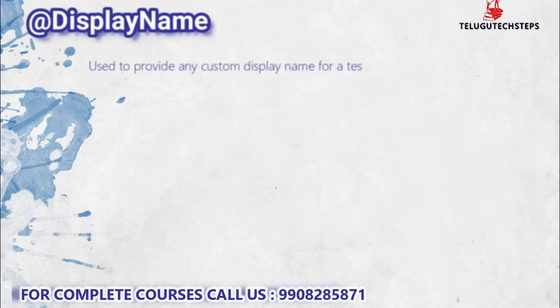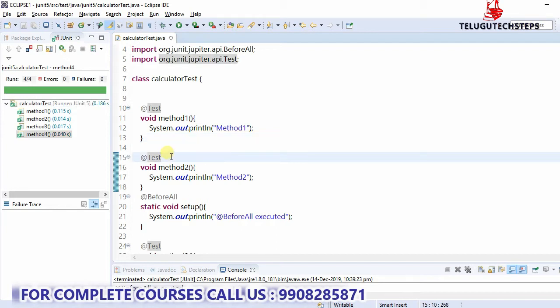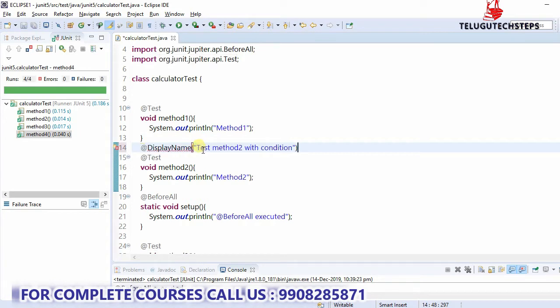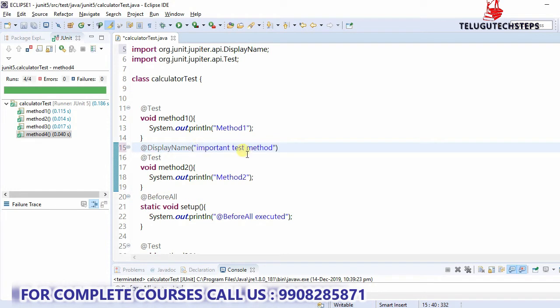Next is @DisplayName. This is also somewhat interesting and useful. It is used to provide a custom display name. Within double quotations, we have a custom name for the test method.